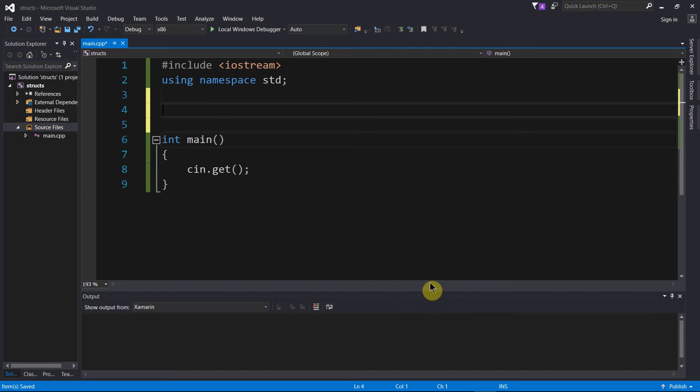Now first thing we're going to do is create a structure, and a structure is like a blueprint. It just serves as the blueprint for this new data type that we're going to create.